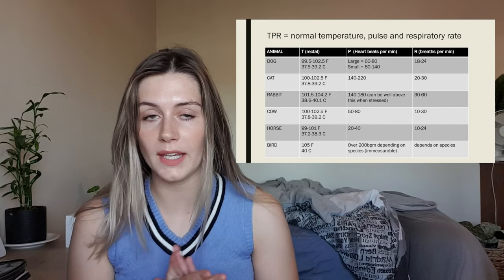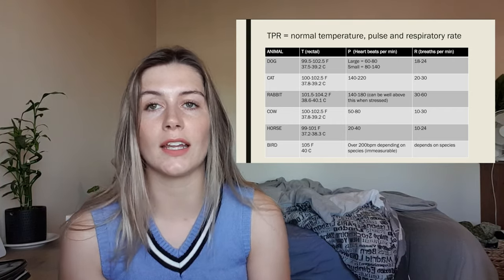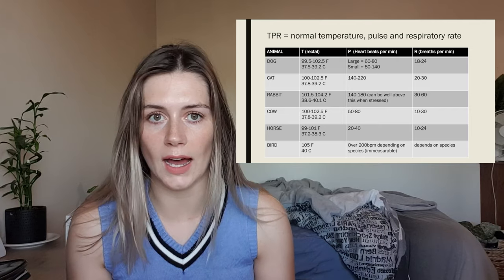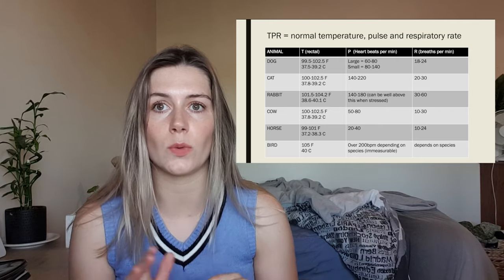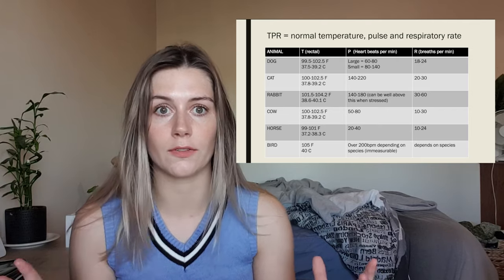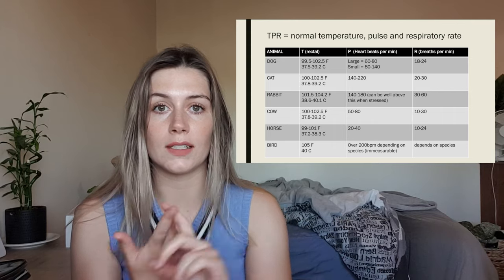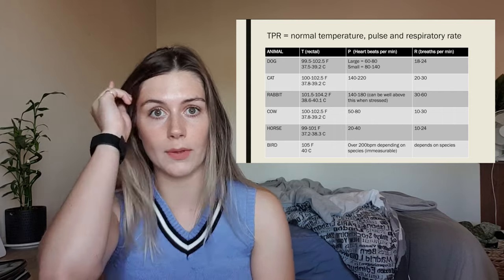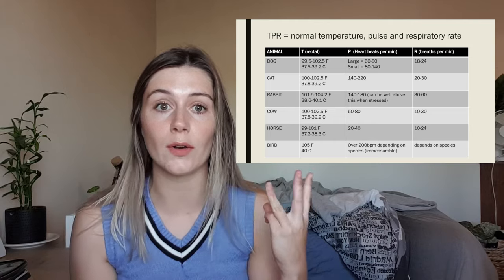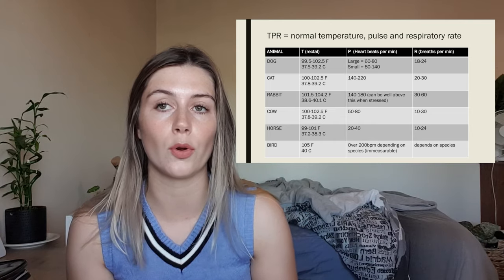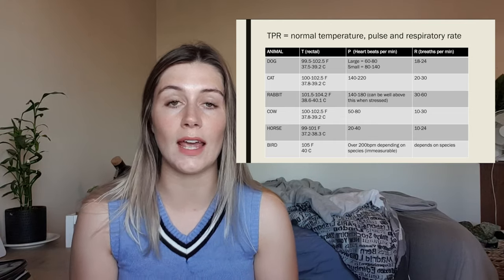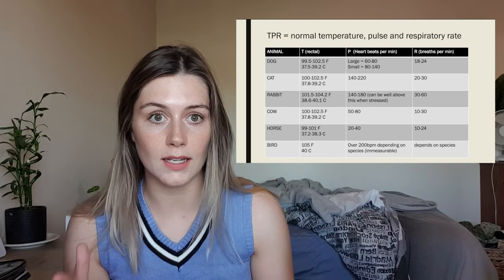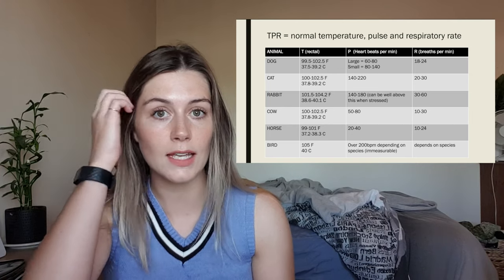So we're going to start off with TPR. If you hear someone in a clinic or in your classes say 'we're going to take some TPRs,' that basically just means when you have an animal in front of you, you want to measure their temperature, their pulse, and their respiratory rate. These are three vital signs that are really important to know when you're assessing the health of a patient. You do not need to memorize any of this stuff yet.